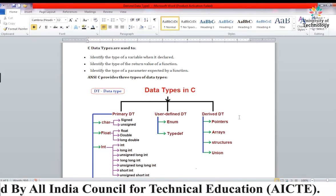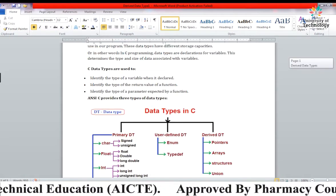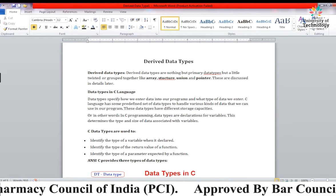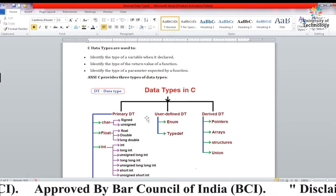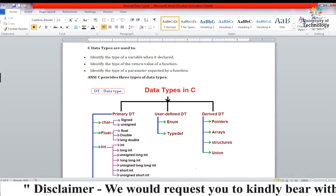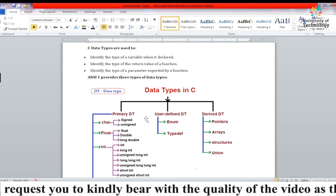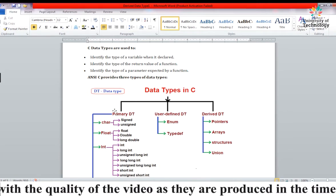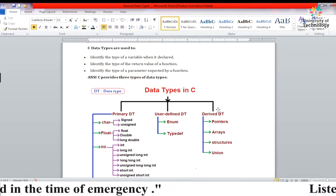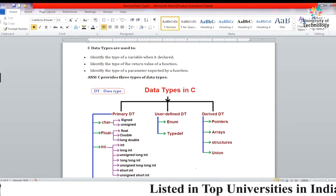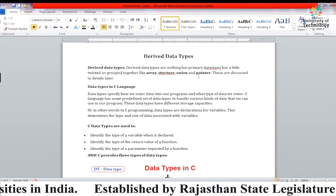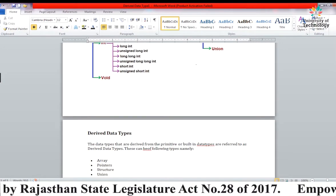Today we are going to discuss about the third data type, that is derived data type. Derived data type is nothing but we take the primary data type, apply some changes and groupings, and make a derived data type. The derived data types we have are: array, structure, union, and pointer.